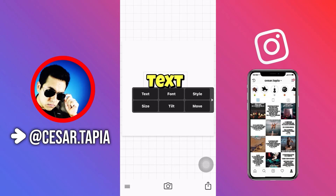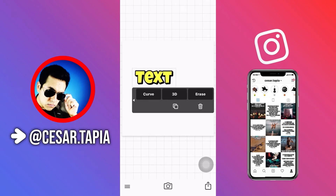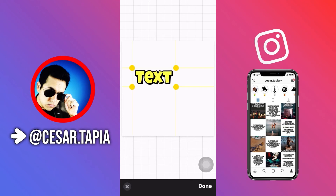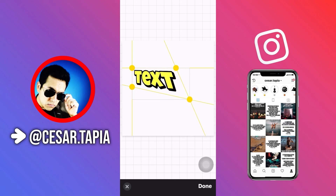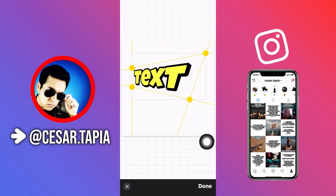Then you're going to select the text and swipe to the left. Then you're going to tap right here where it says 3D. Here's how you can move the text around and add this 3D effect, which I love.